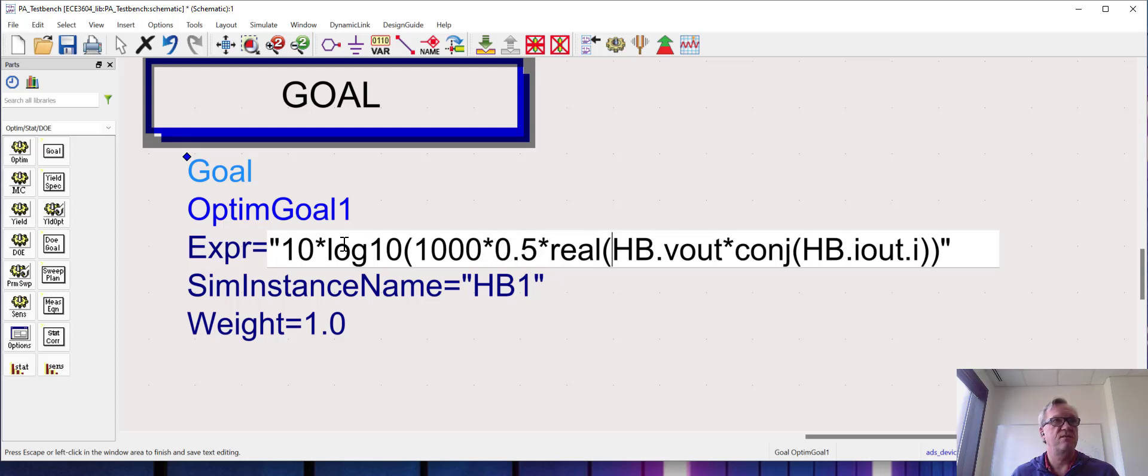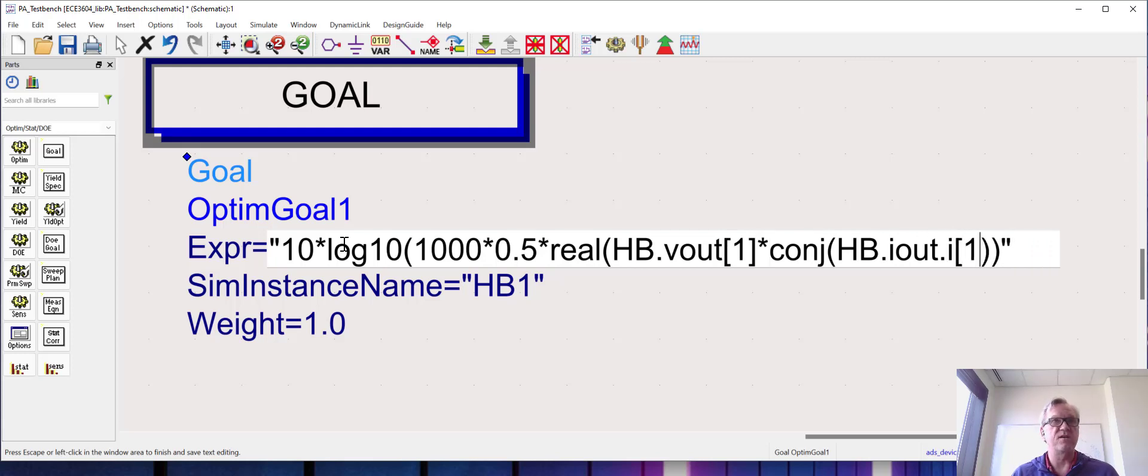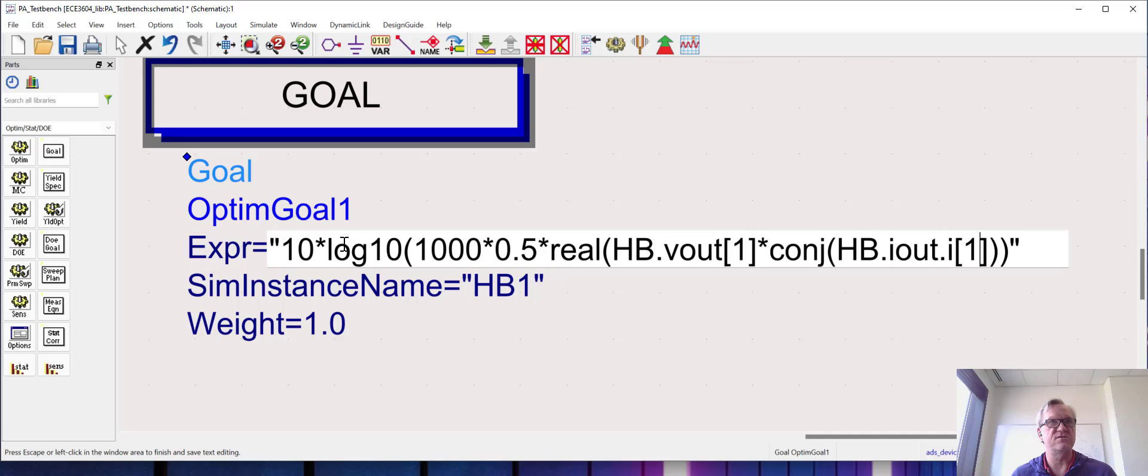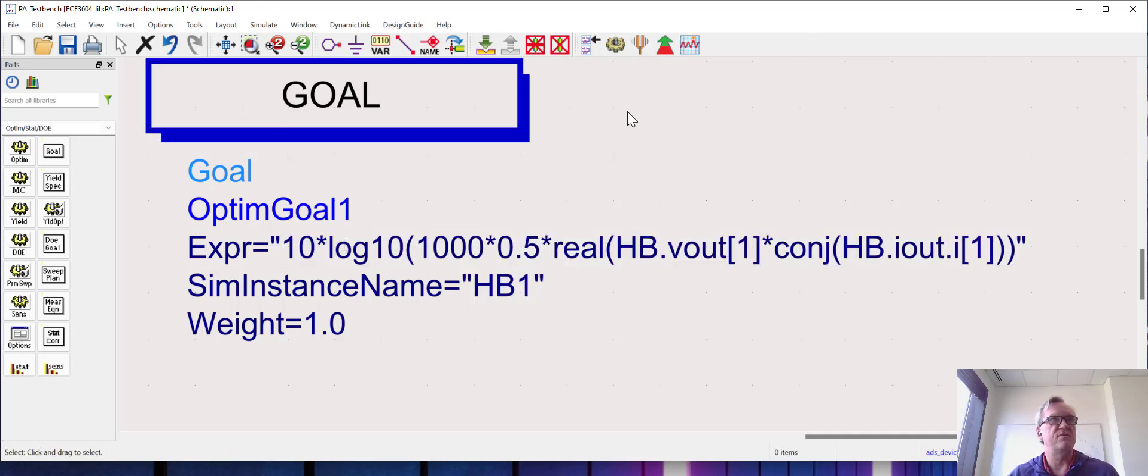That'll put the output power in dBm. I only want to look at the output power at the fundamental or first harmonic, so I'm going to add brackets to the v_out and i_out dot i expressions here. All right, so everything should be set for this expression.